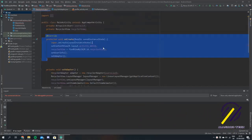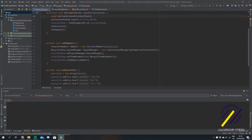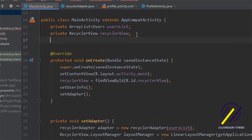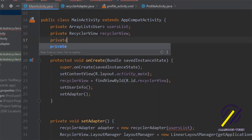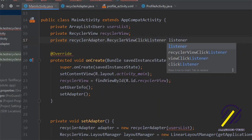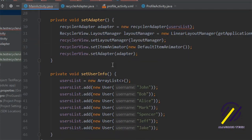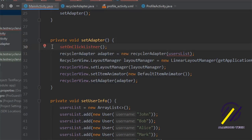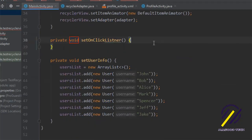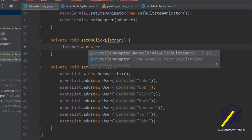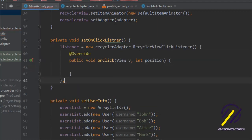Our adapter class is finished so we come back to our main activity. The first thing we need to do is create a declaration for the RecyclerViewClickListener: private RecyclerViewClickListener listener. Scrolling down to our setAdapter method, I'm going to create a new method called setOnClickListener that gets called right after the adapter method is set up. Clicking the light bulb creates the new method, and in there we say listener equals new RecyclerAdapter — hitting enter will auto-generate the onClick listener for us.